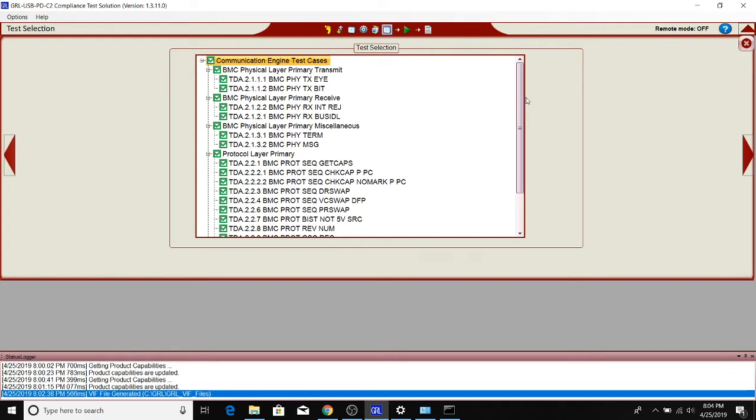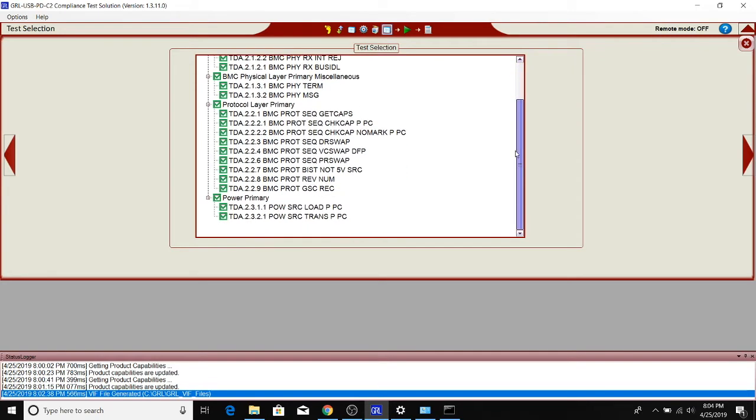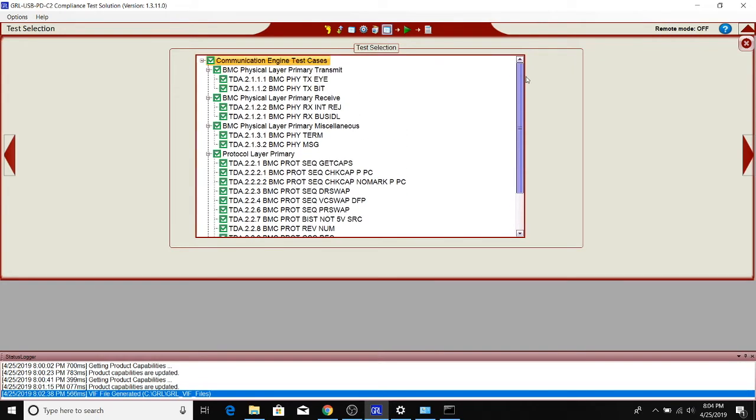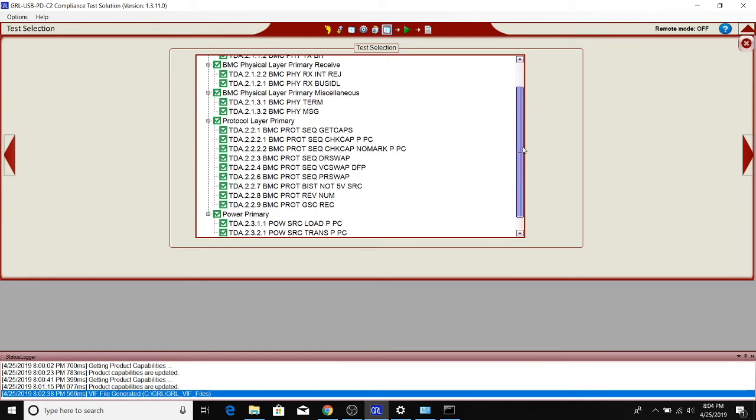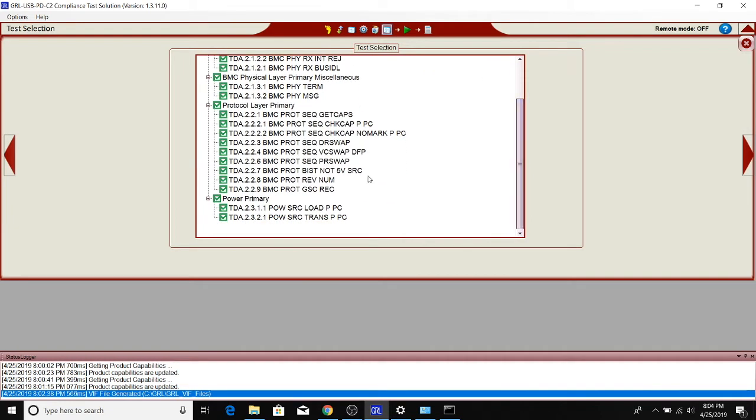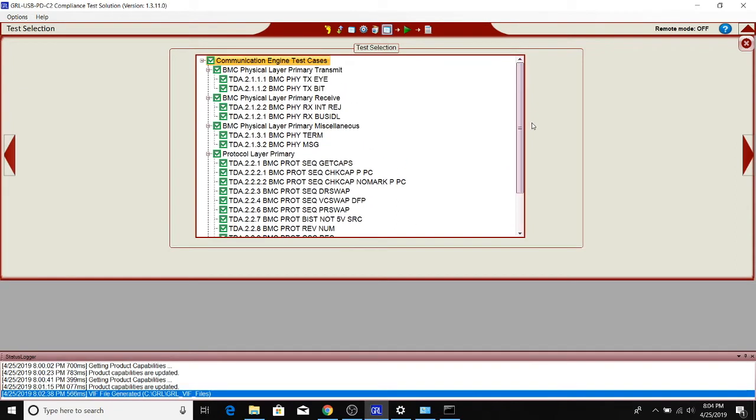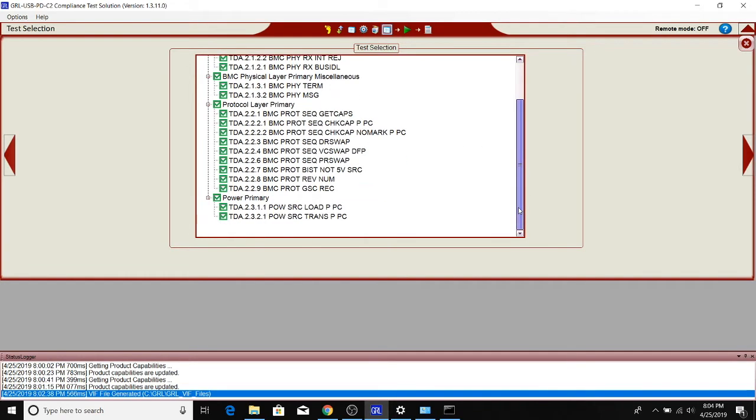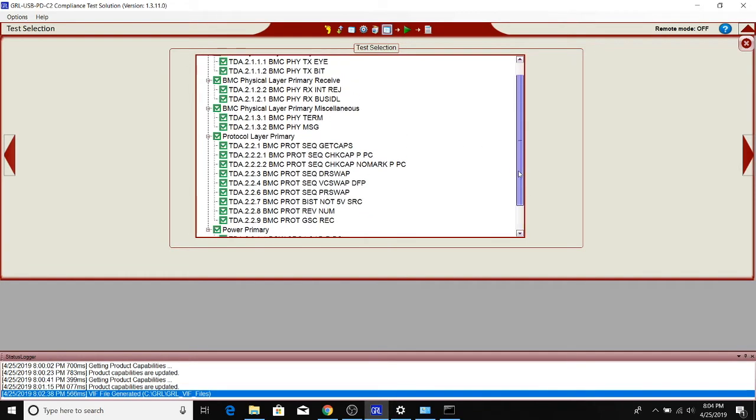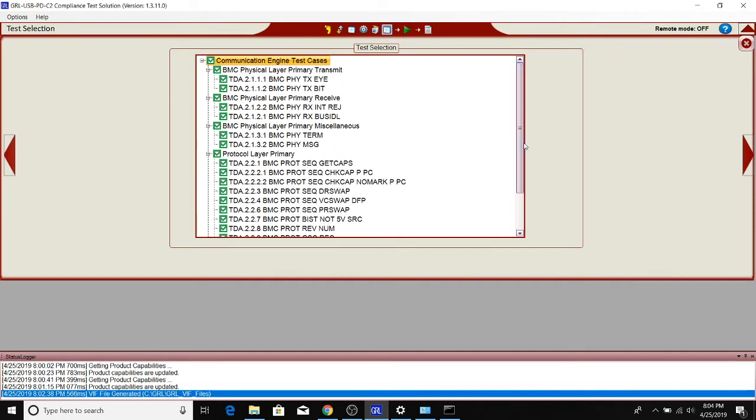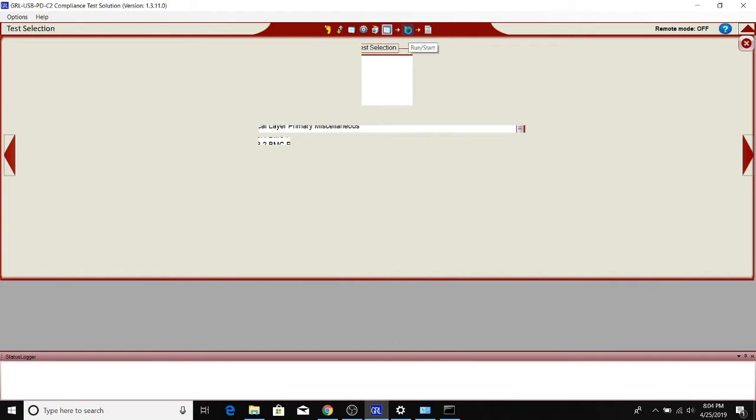Running these communication engine tests is as simple as just clicking the top button here. It automatically selects all the sub-tests, which include physical layer tests, the protocol tests, as well as the power tests. This is generally a good overall test to run to check for the different layers of communication: the physical layer, the protocol layer, and the power application layer. Some of the other tests just tend to focus on one or two specific layers. After selecting all these tests, we can hit play.